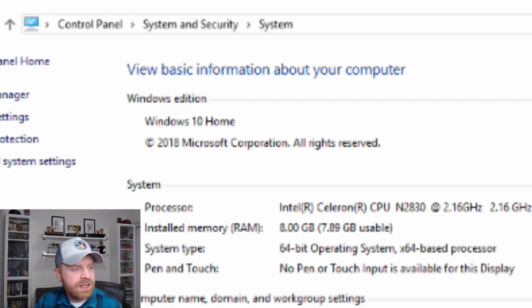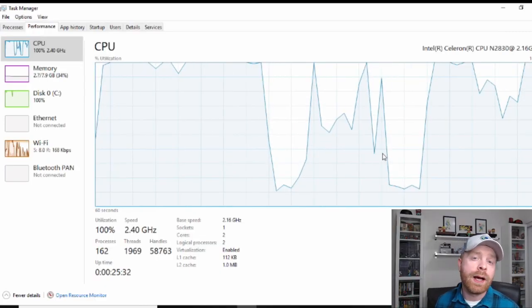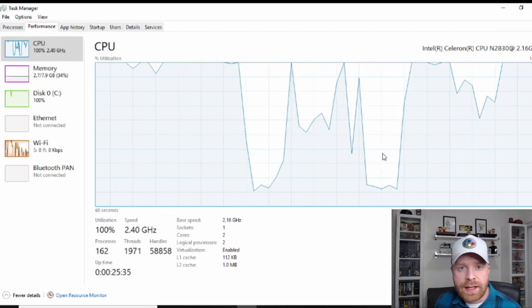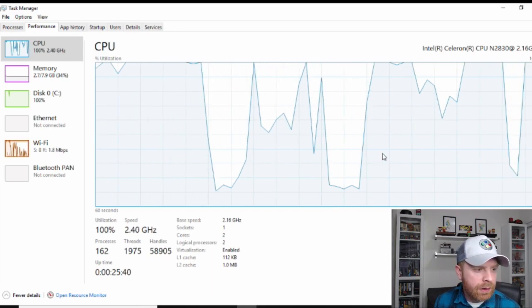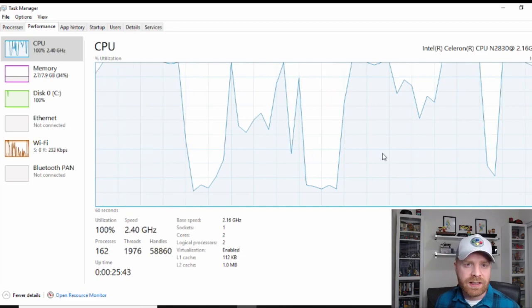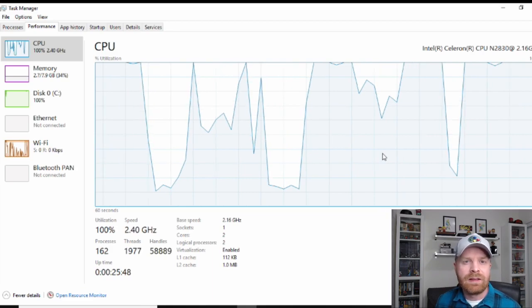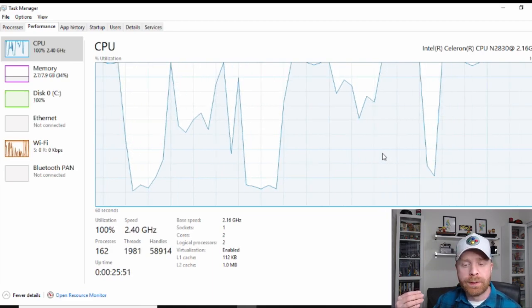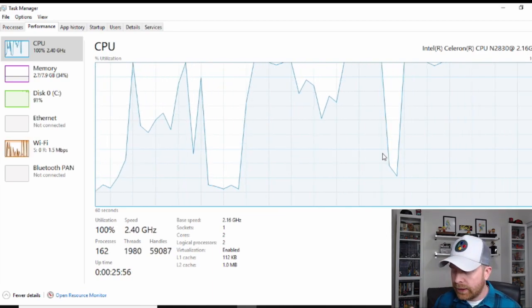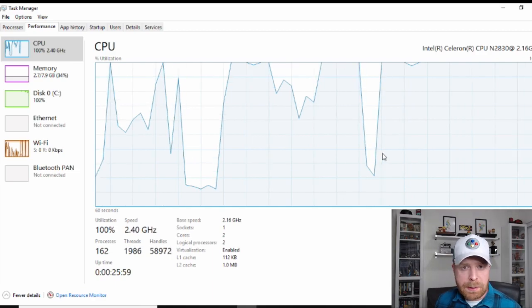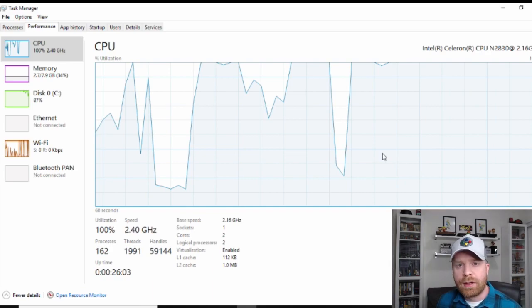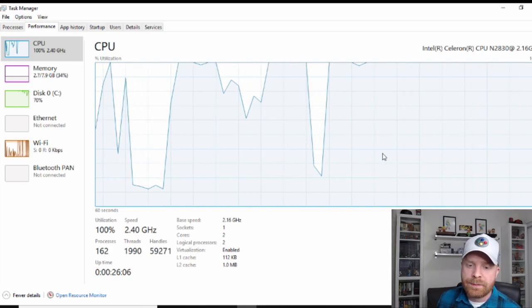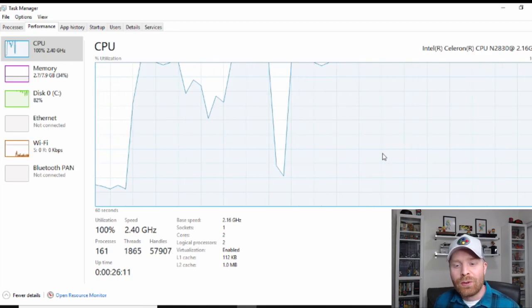It does have a 64-bit operating system on it with an x64-based processor. And if you're wondering why I would choose to upgrade to Linux on this laptop, you can see right now I'm running Windows 10. The CPU is bouncing all over the place. A lot of the times it is stuck at 100%, which makes pretty much doing anything at all next to impossible.